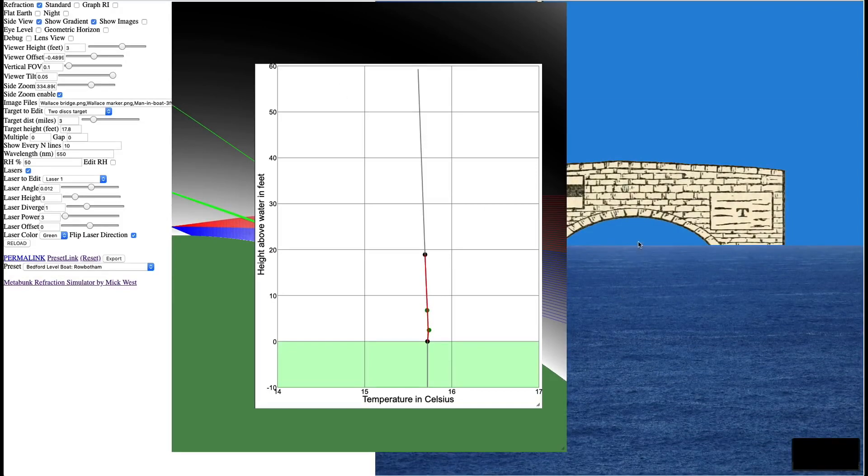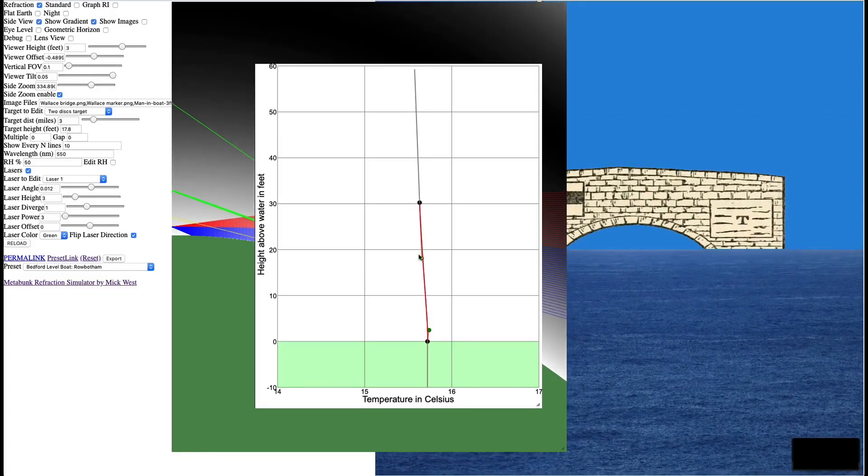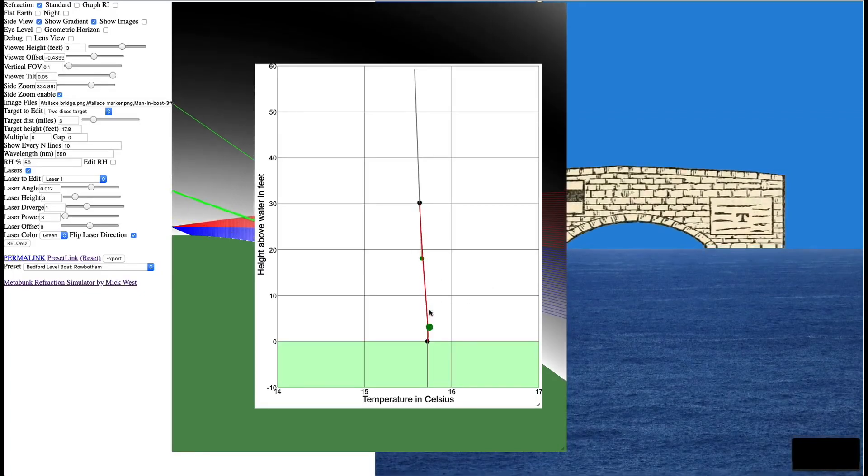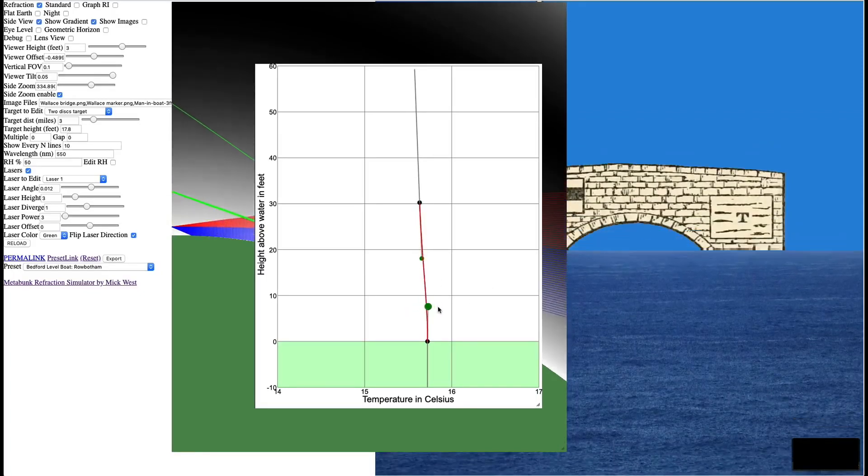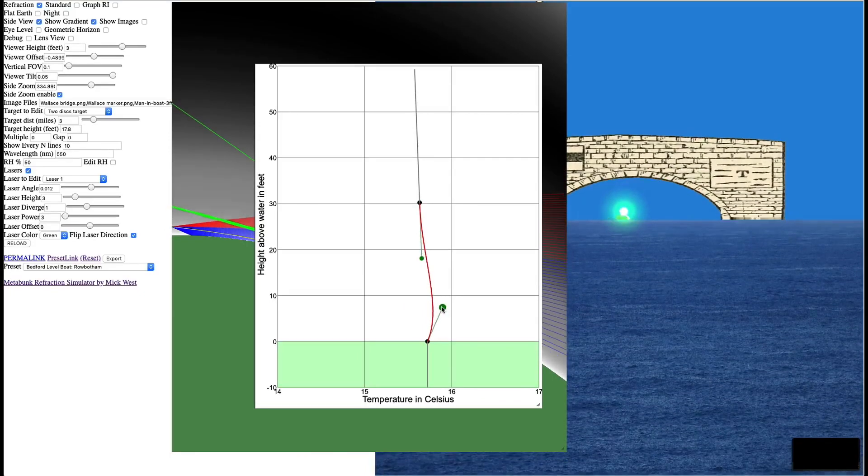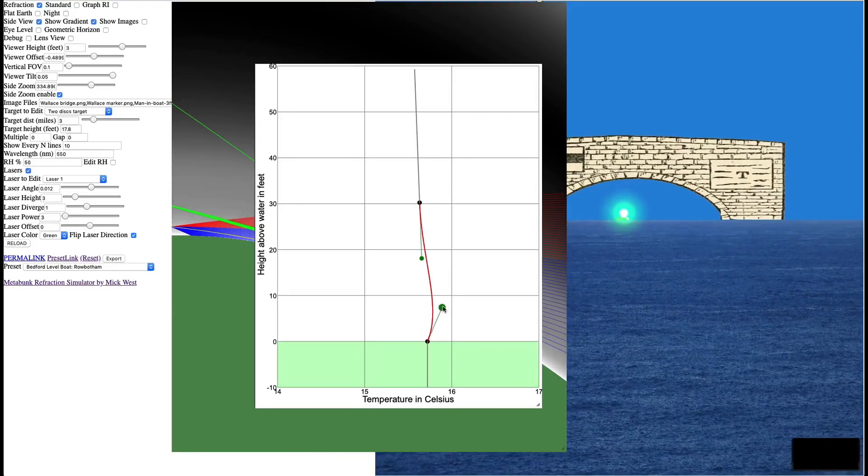So because you don't actually know the temperature all the way along this path, all the way along this six mile path, it's actually quite difficult to figure out what's actually going on. And actually what you see in terms of what the refraction is, is a better indication of what the temperature is along that path than the actual measurements you would make at the start and the end of that path.